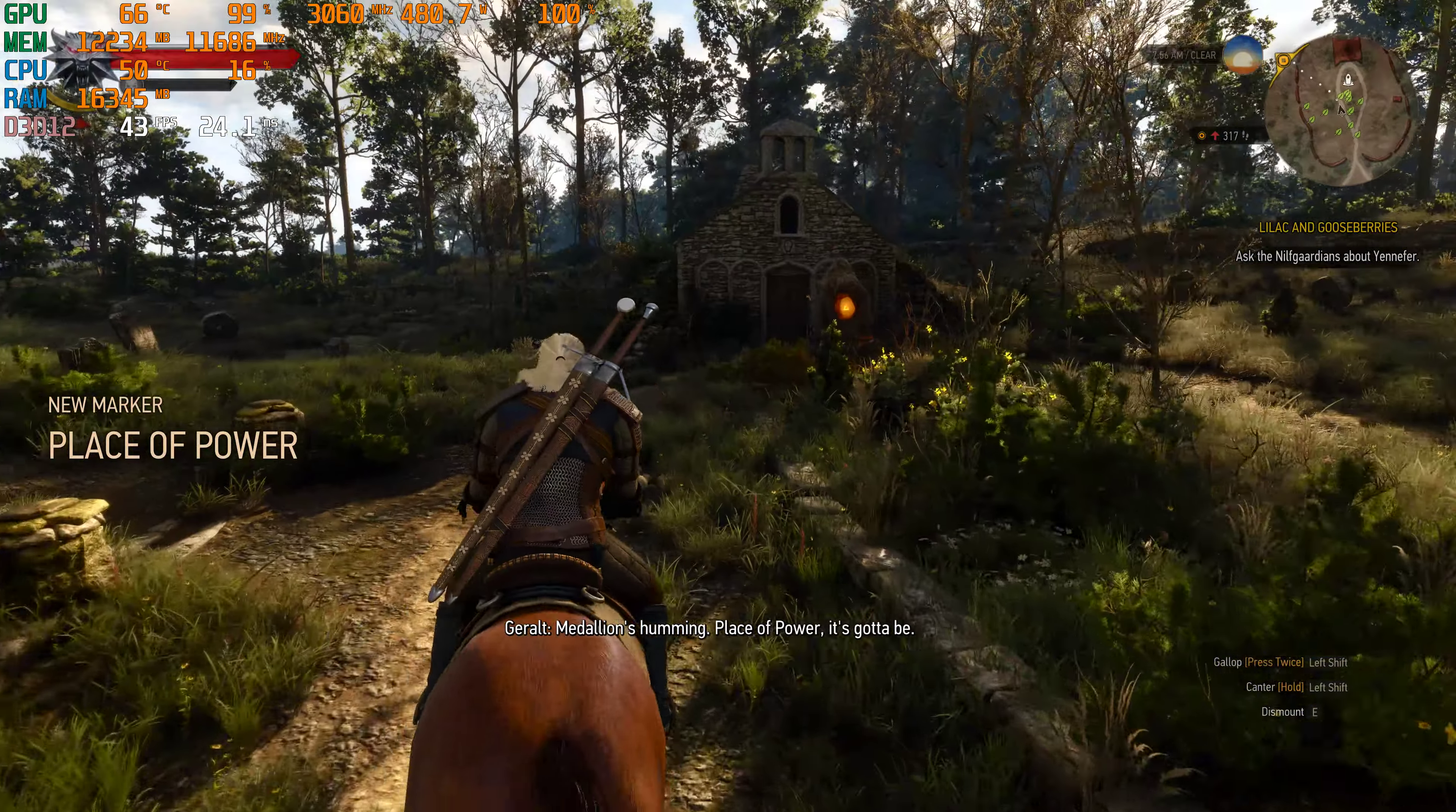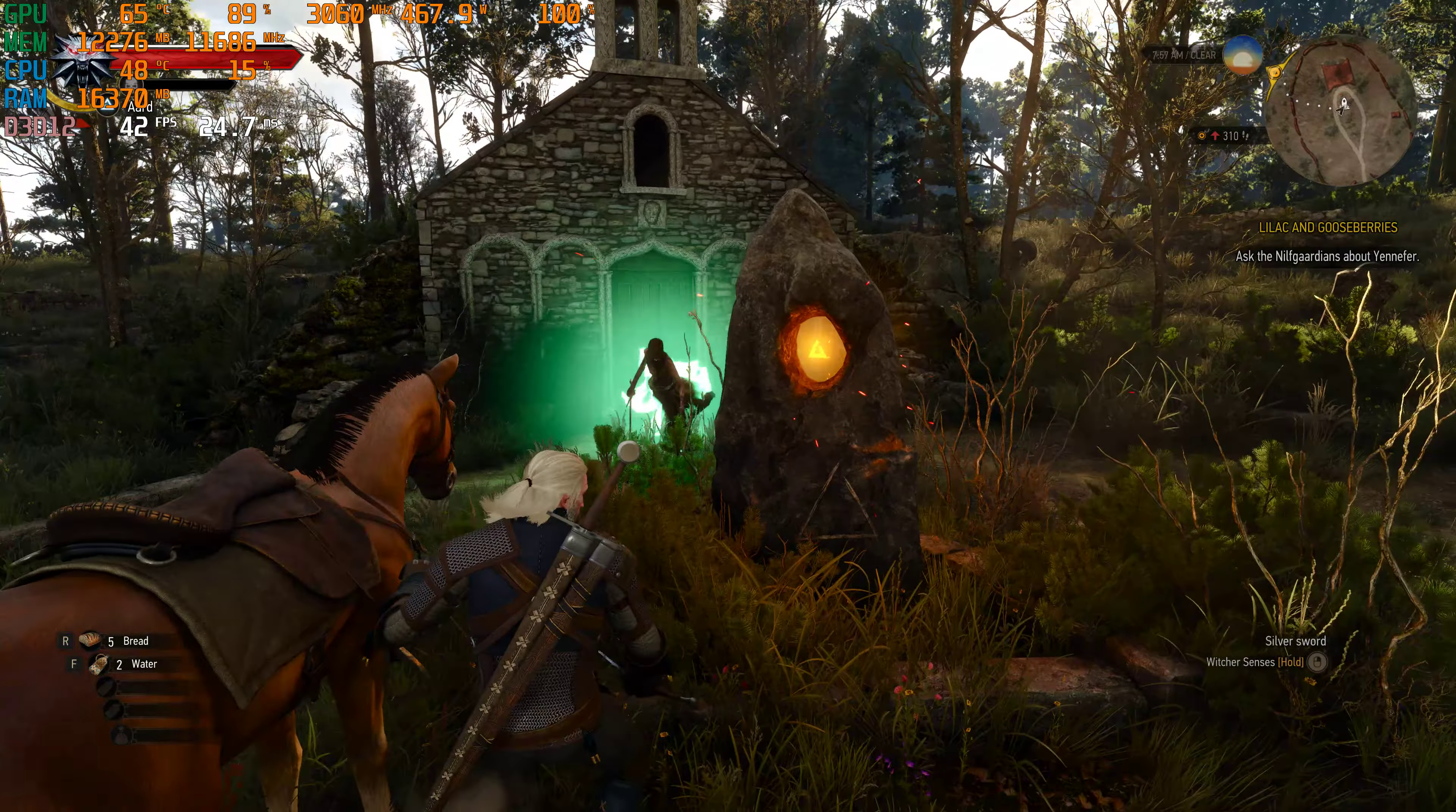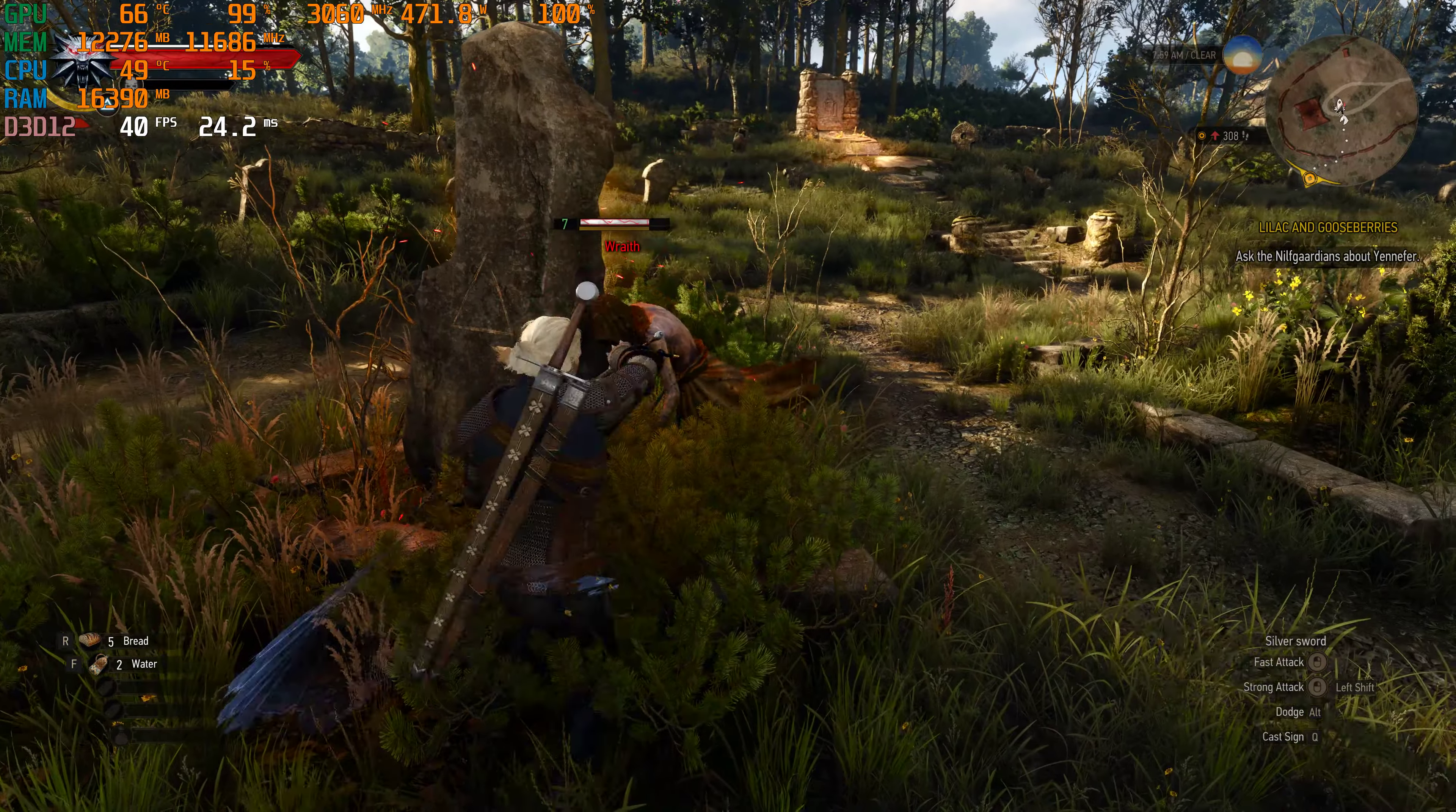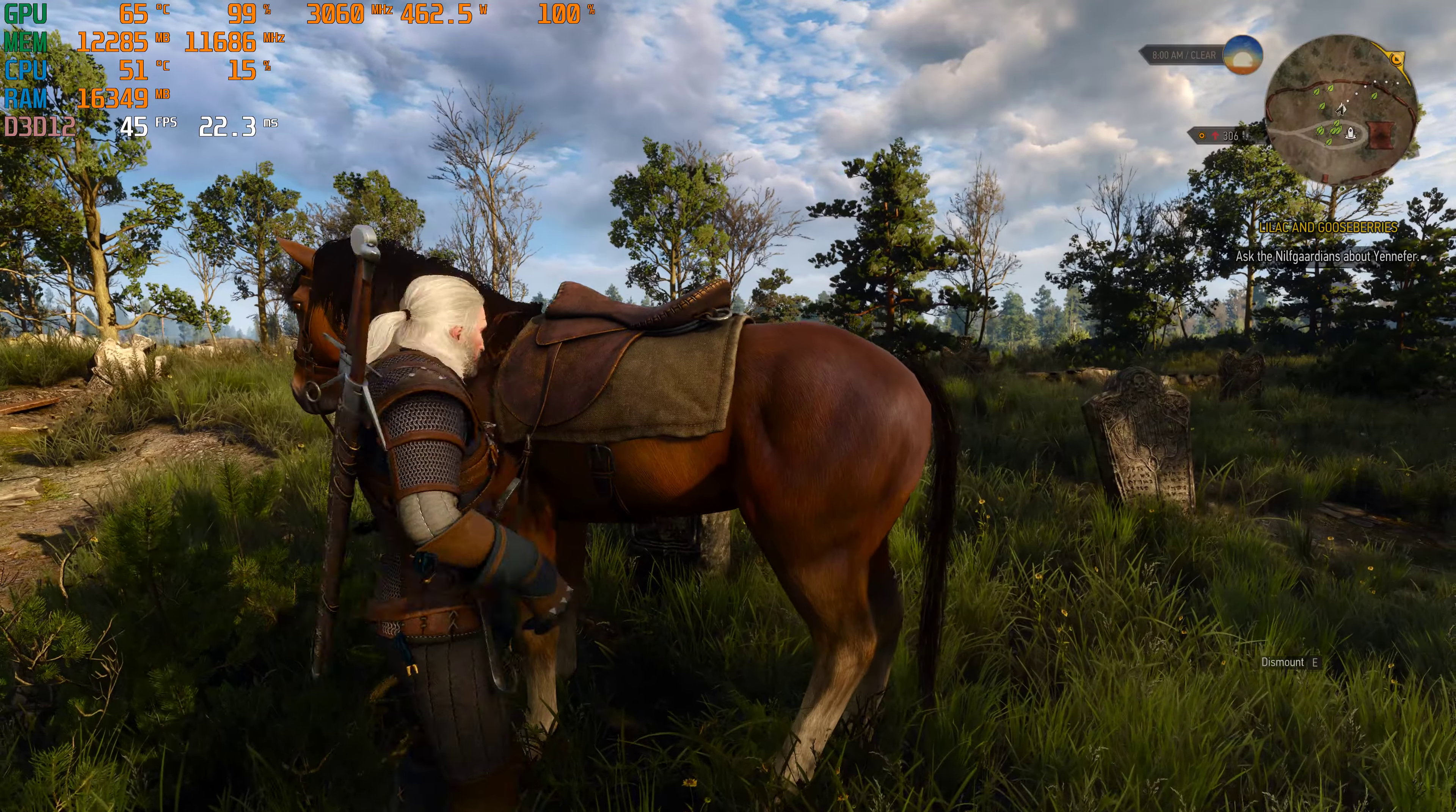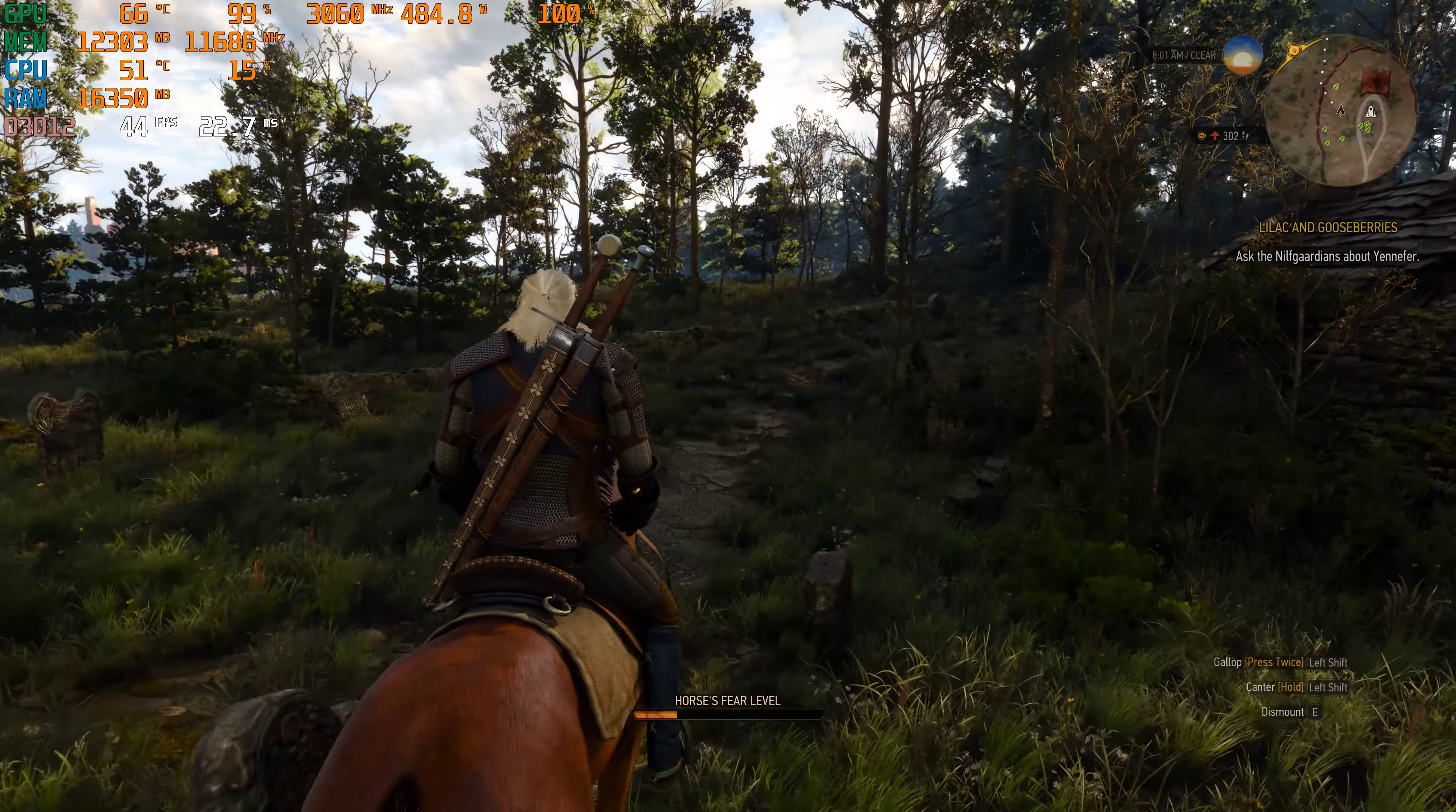Looks like there's a lot of foliage in this game. Looks really, really good though, details and stuff. Medallion's humming, place of power, it's gotta be.